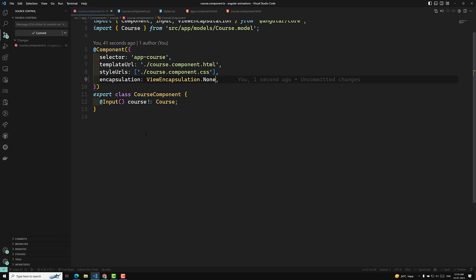So these are the three encapsulation types you need to understand: emulated, shadow DOM, and none. Emulated shadow DOM is an implementation that mimics the native shadow DOM. The reason Angular implemented this emulated shadow DOM is that when Angular was created, browsers didn't have full support for the native shadow DOM, so Angular designed the emulated shadow DOM to make it work across all browsers.